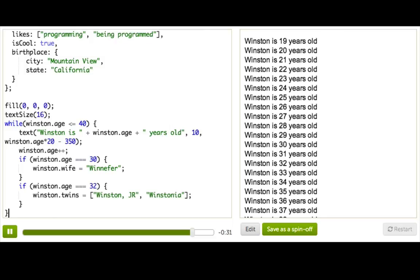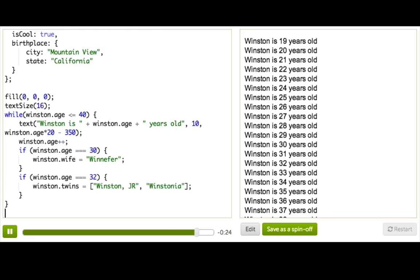And so you can see we can add new properties that are strings and arrays and anything we could have had in the original object. And so once this loop finishes, Winston.age will be 40, and Winston will have a wife, who's Winifer, and a twins, which is an array of two names.